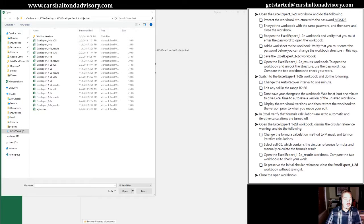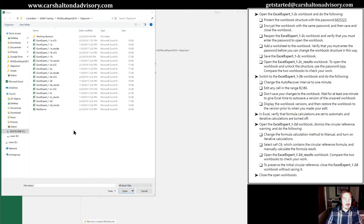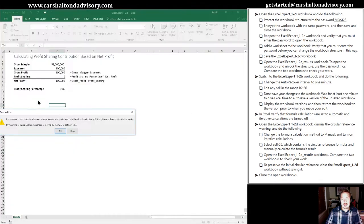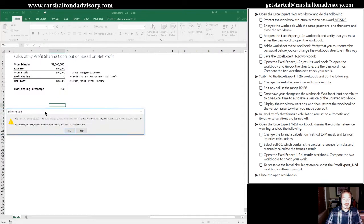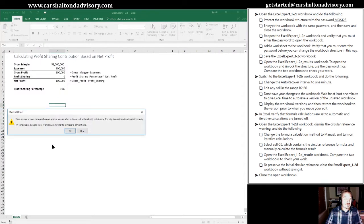So the first thing that we're going to do here is open the 1-2D workbook. I have it selected right here. I'm going to double click it to open it, and we are instructed to dismiss the Circular Reference Warning.